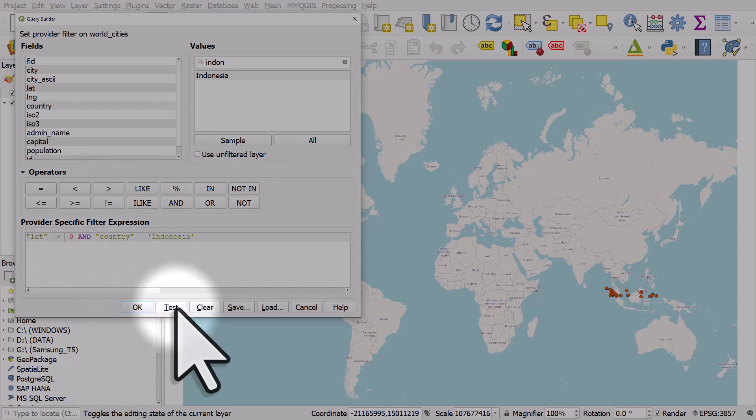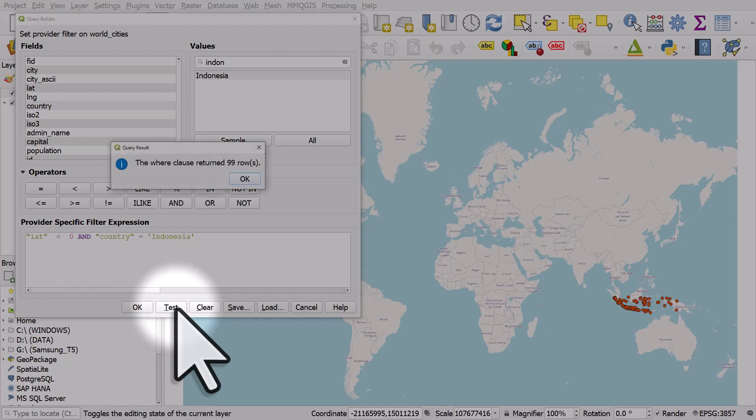I'll click test on that. So that's how you can combine different fields in a filter using the AND operator.